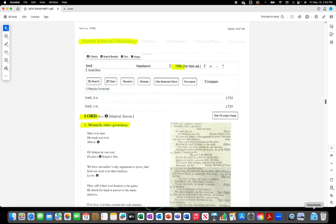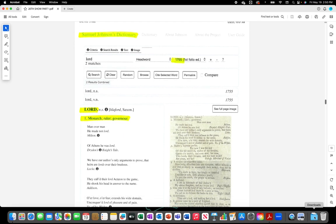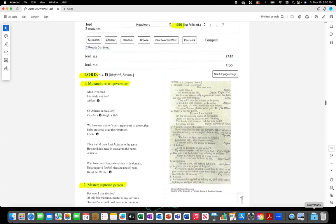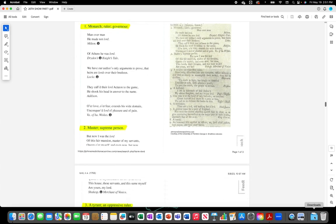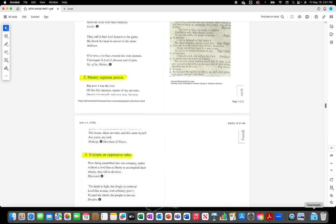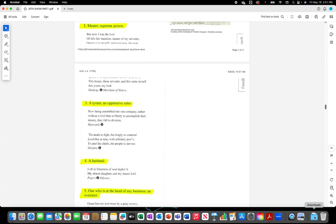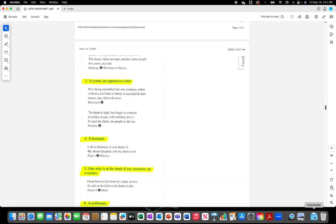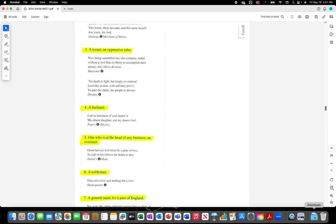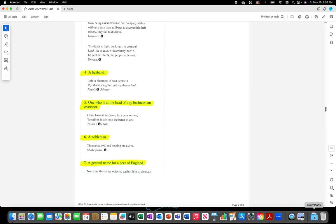Samuel Johnson's Dictionary 1755. Lord: Monarch, ruler, governor, master, supreme person. A tyrant, an oppressive ruler. A husband, one who is at the head of any business, an overseer, a nobleman, a general name for a peer of England.